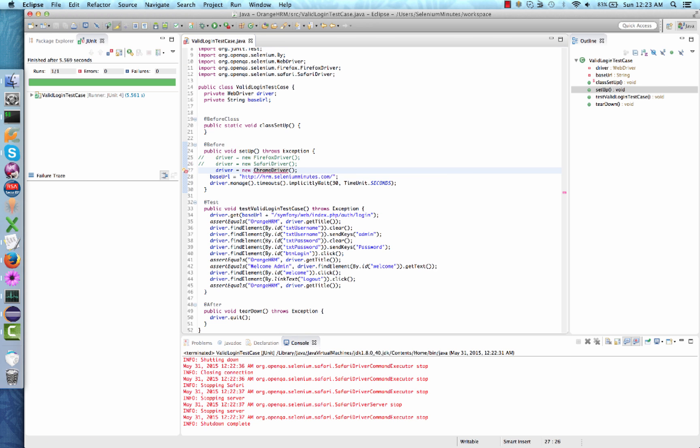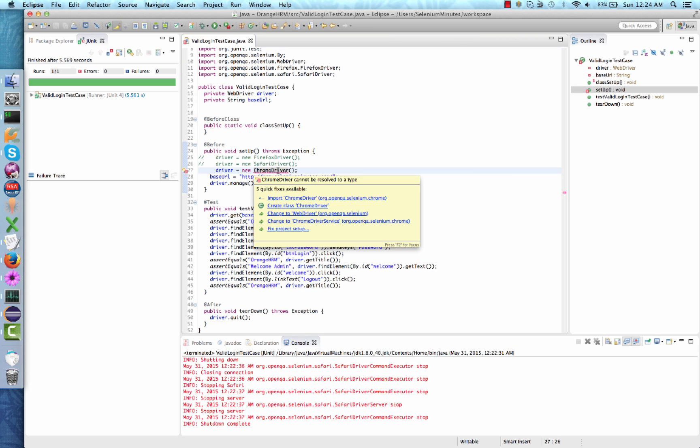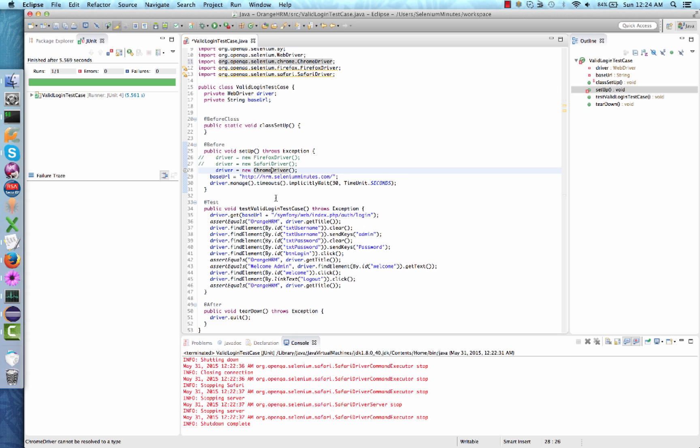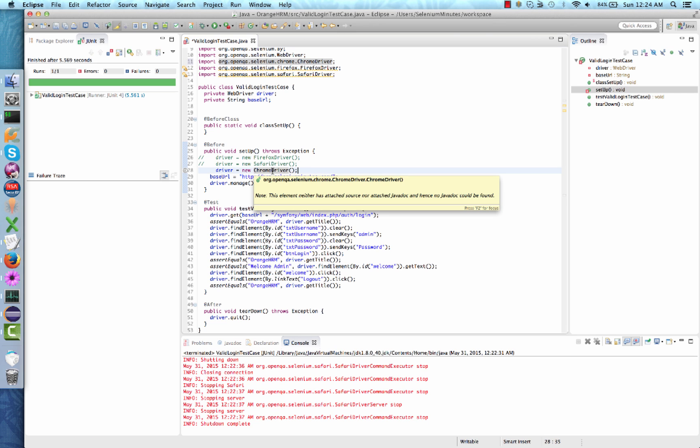The Chrome driver package will need to be imported. Hold your mouse over the underlined Chrome driver and select the first option, which is Import Chrome driver, followed by the Chrome driver package name org.openqa.selenium.chrome. Notice that, yet again, a new import statement has been added to the top of our document. Chrome driver is again going to require a bit more configuration.